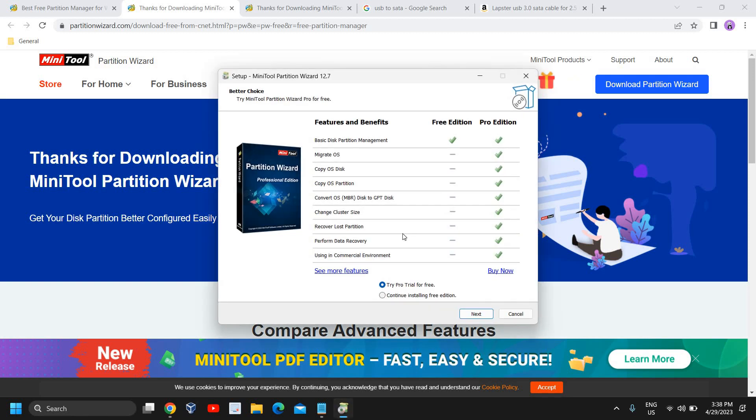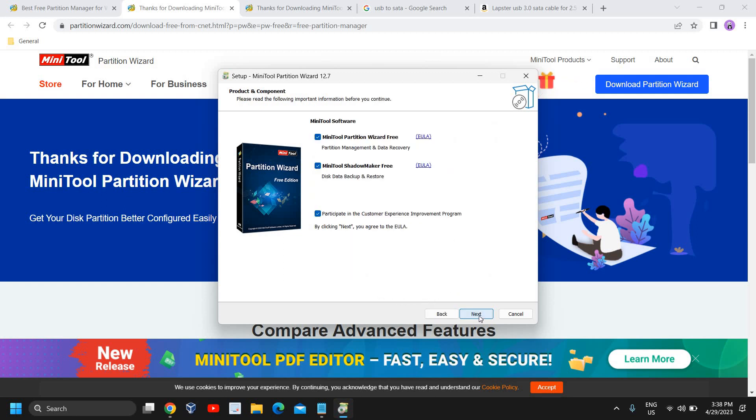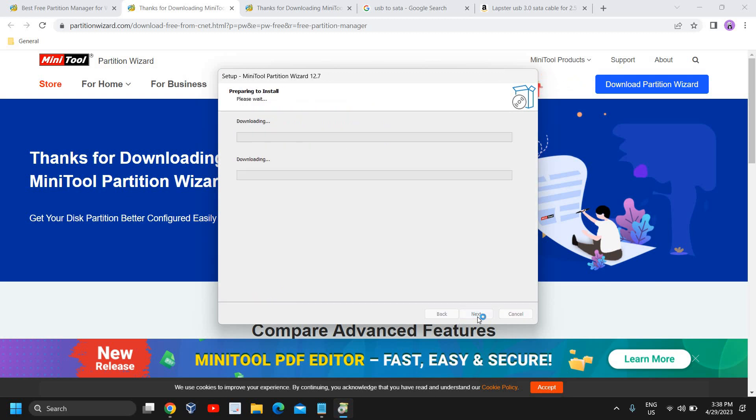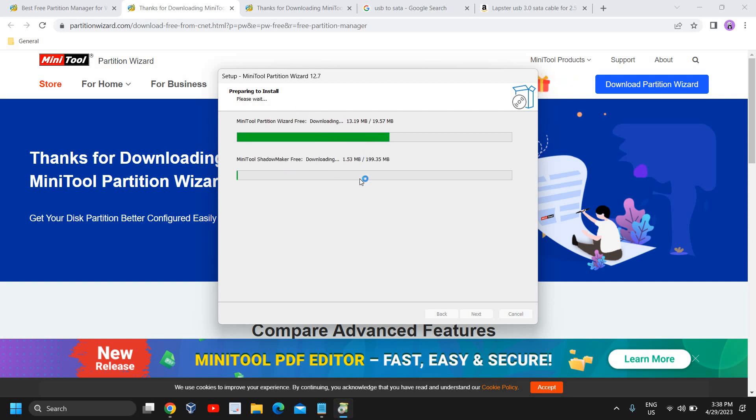After selecting the language, try the Pro trial or continue installing the free edition. I'll select the free edition. Then we don't have to make any changes. I'll click on Next and Next, and this will start getting installed.